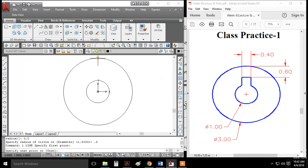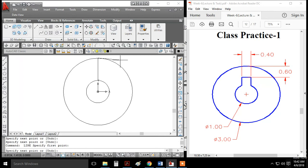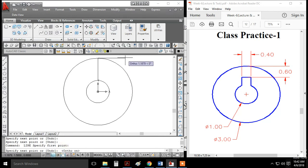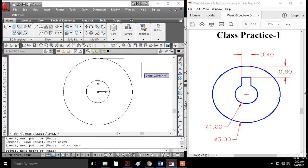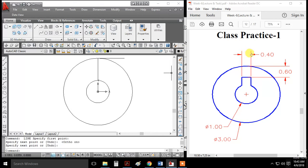I'll turn ortho on to draw straight lines. Now you can see the lines. The standard line distance is 0.6, and for the center line, the offset is 0.2 on each side, making the total dimension 0.4.